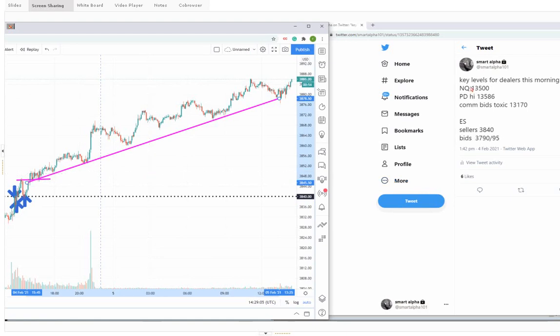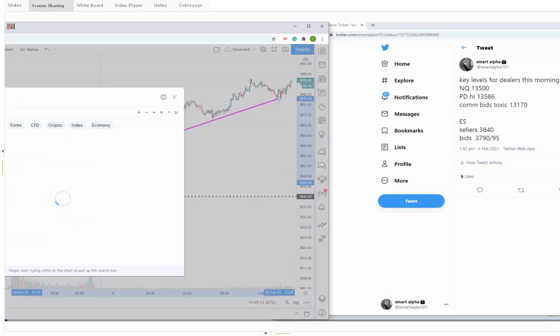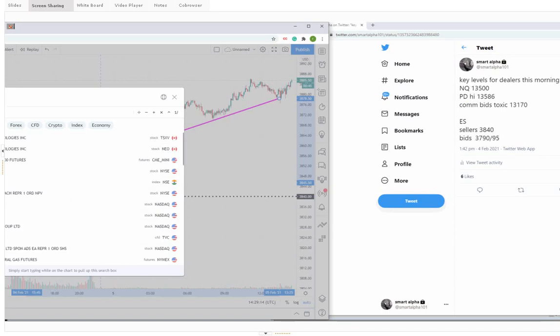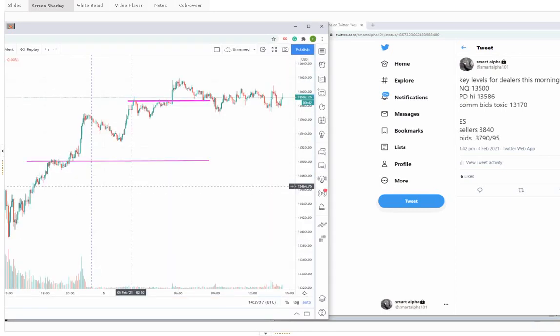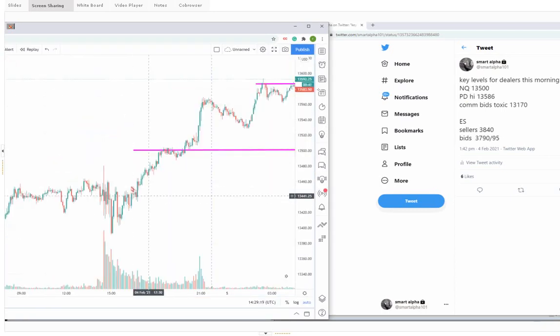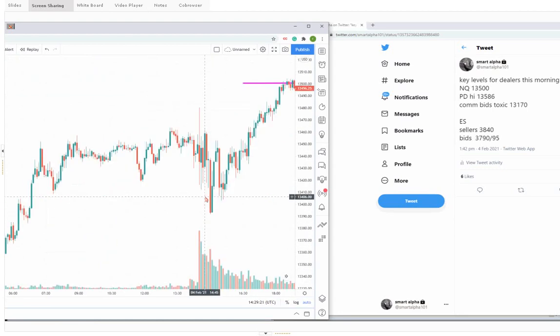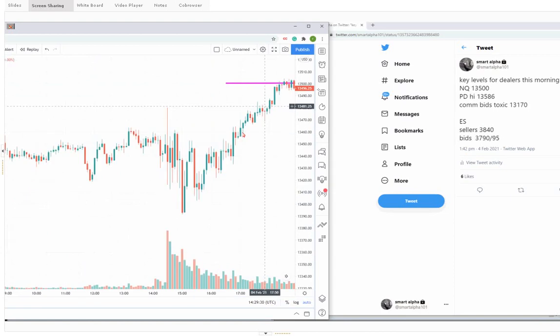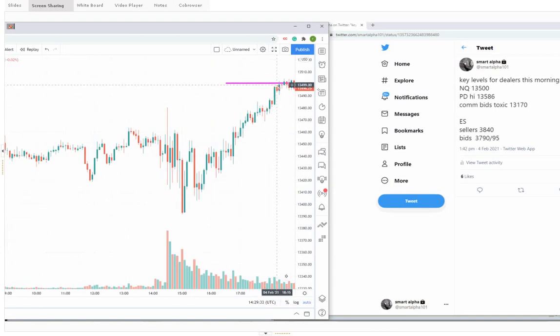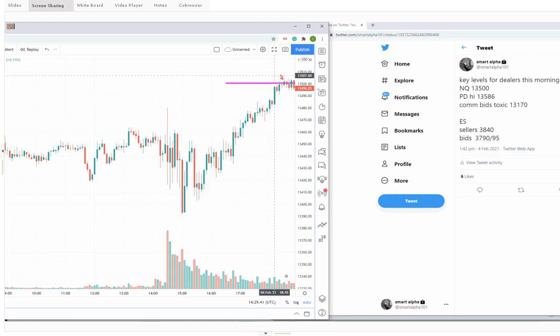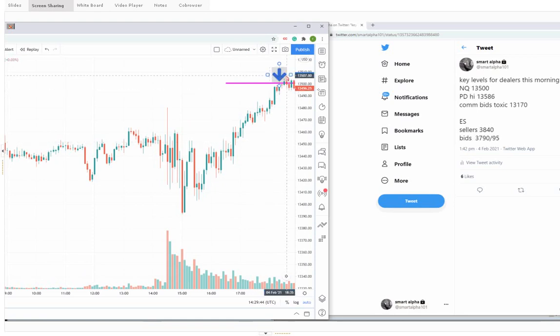What about the NASDAQ? The key level for the dealers was 13,500. What happened at 13,500? On the 4th of February, we came up to that key dealer level of 13,500. It's now 1800 hours. We sent this tweet out at 1 o'clock in the afternoon. It's now 6 o'clock in the evening. The price gets sticky. The dealers are defending the level.